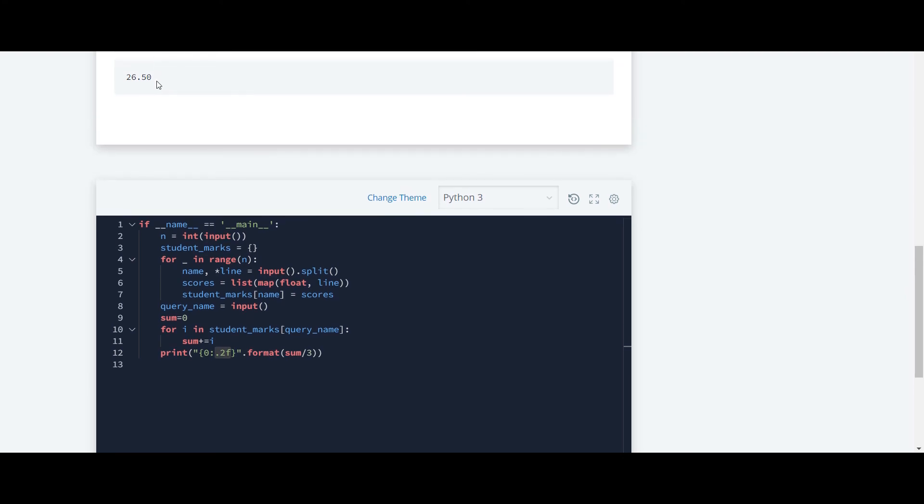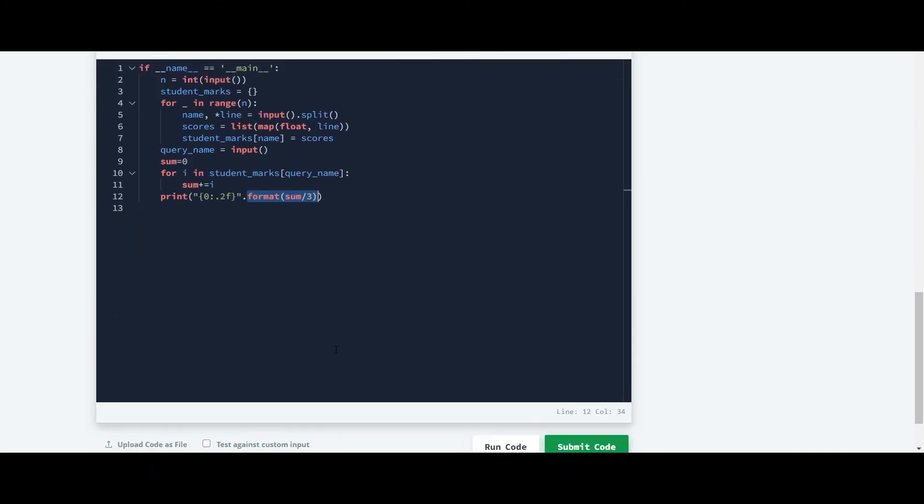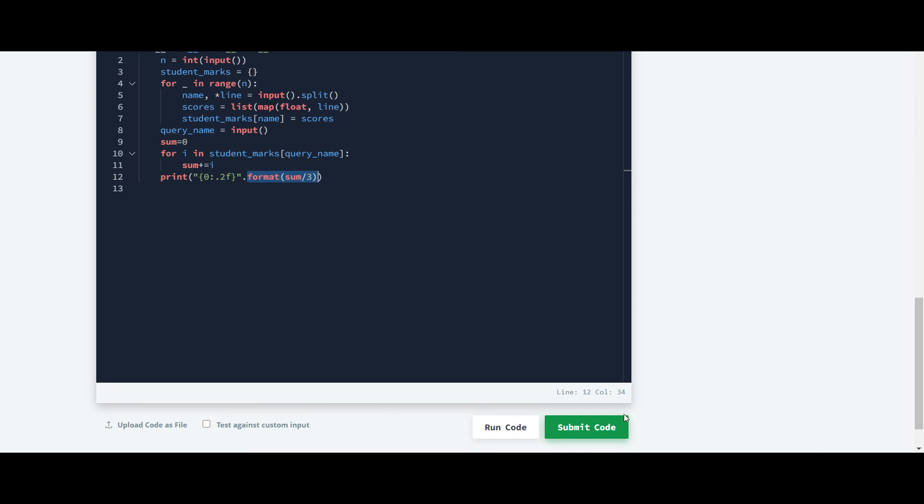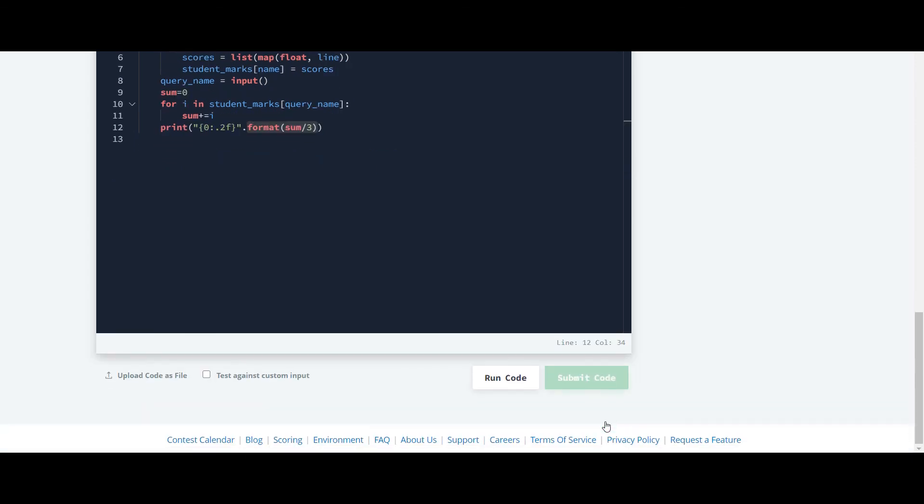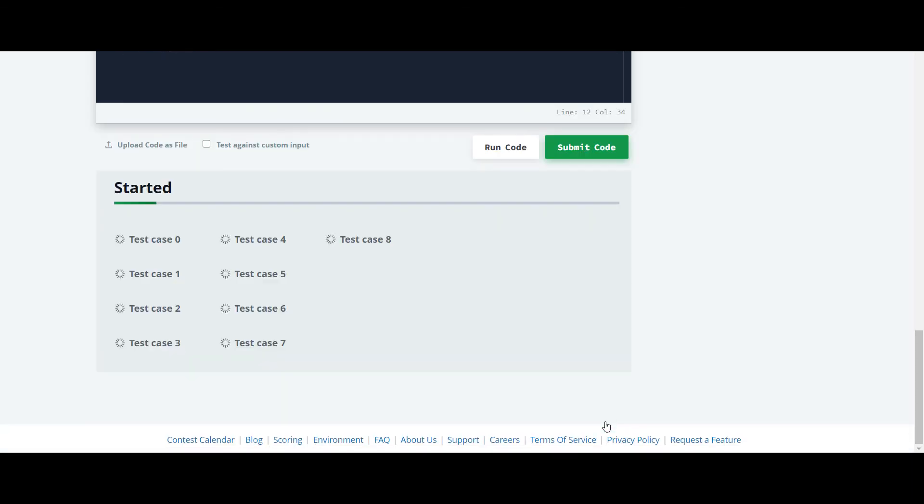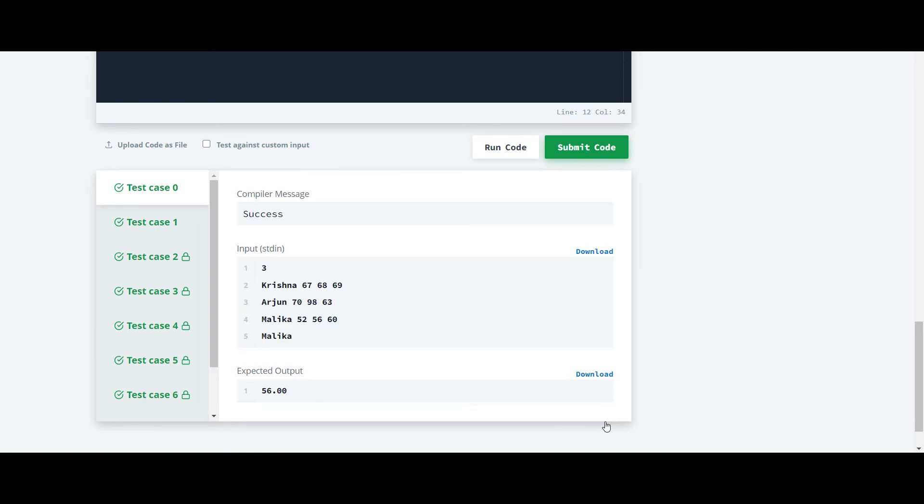And format, and then we'll calculate sum divided by three. And we'll submit the code. Yes, it is working.